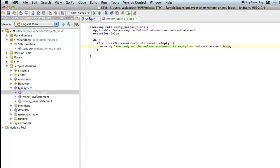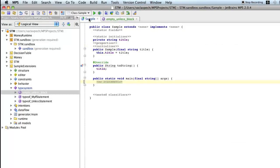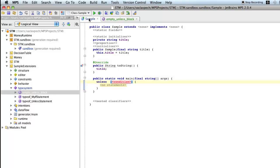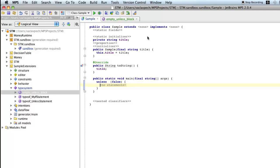Now back to the sample. Now I'll try to use unless. And voila, the body is highlighted in yellow, and it says the body of the unless statement is empty. But no quick fix. Alt enter does nothing. There's no light bulb. So we have to create a quick fix.